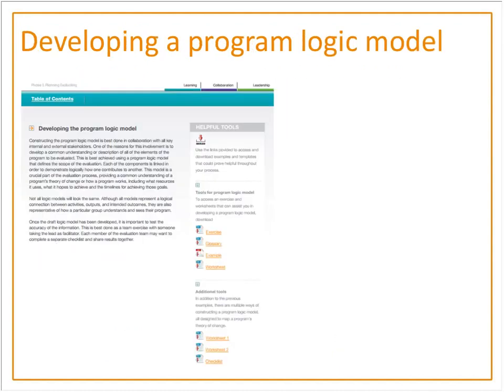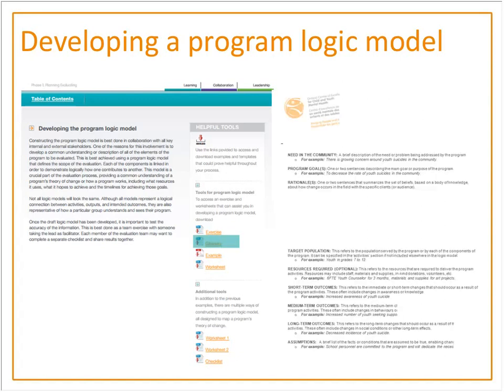A second foundational piece is developing a program logic model. The logic model can be developed at various stages — even when first conceptualizing a program — or once a program has been in place for a while. It really helps create a shared understanding of what the program or service is about, and is that foundational piece to help move the evaluation forward. Within the toolkit there are links to various documents to support logic modeling.